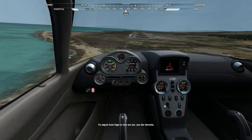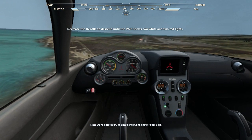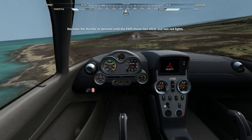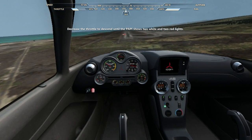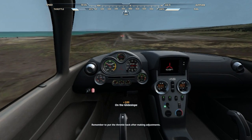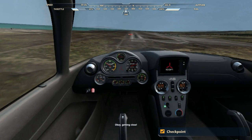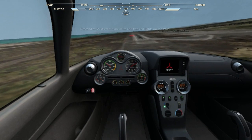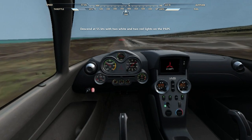What the hell? Why are you — to adjust how high or low we are, use the throttle. This lady does not know. Go ahead and pull the power back. I'm supposed to land right there on that runway. You're looking for two white and two red lights. And she told me to go freaking left. I got this, lady. We're right where we need to be. Great job. Thank you. Remember to put the throttle back after making adjustments. What do you mean adjustments? I didn't make no adjustments. Try and make only minor adjustments. I don't make adjustments to my flight.